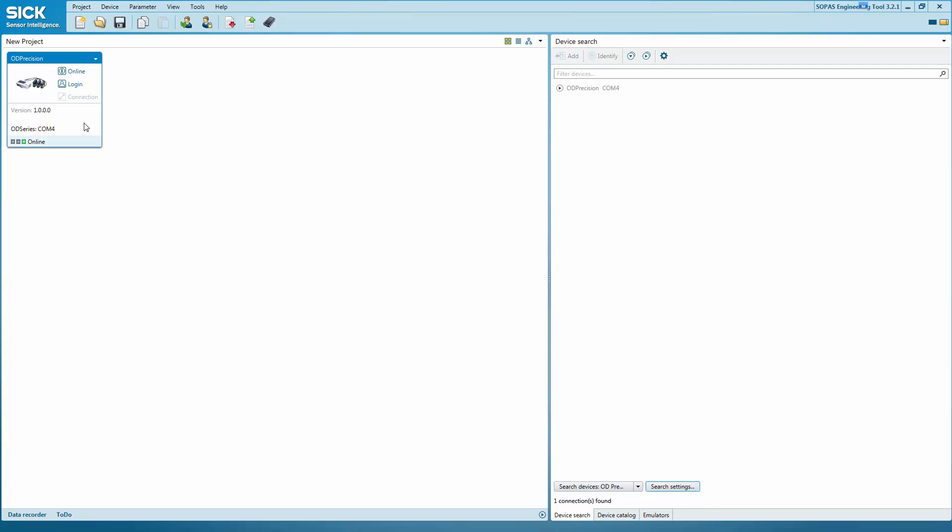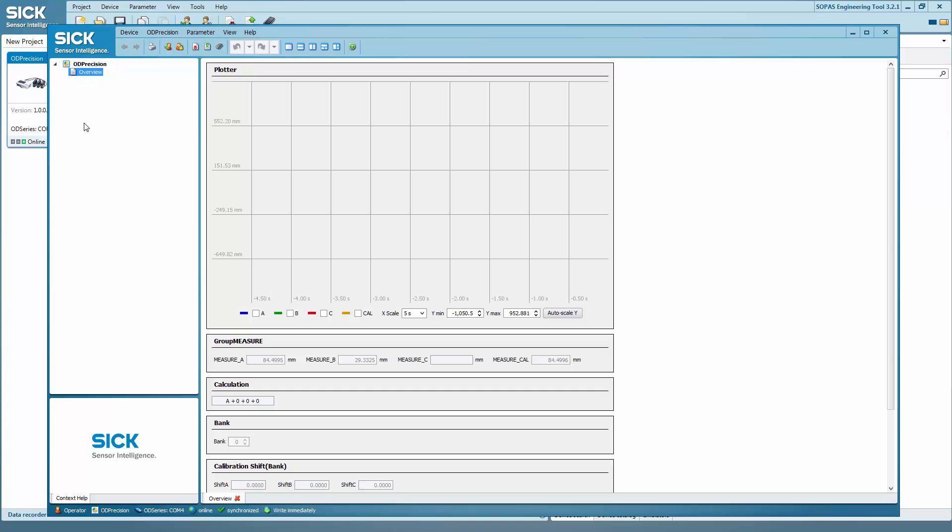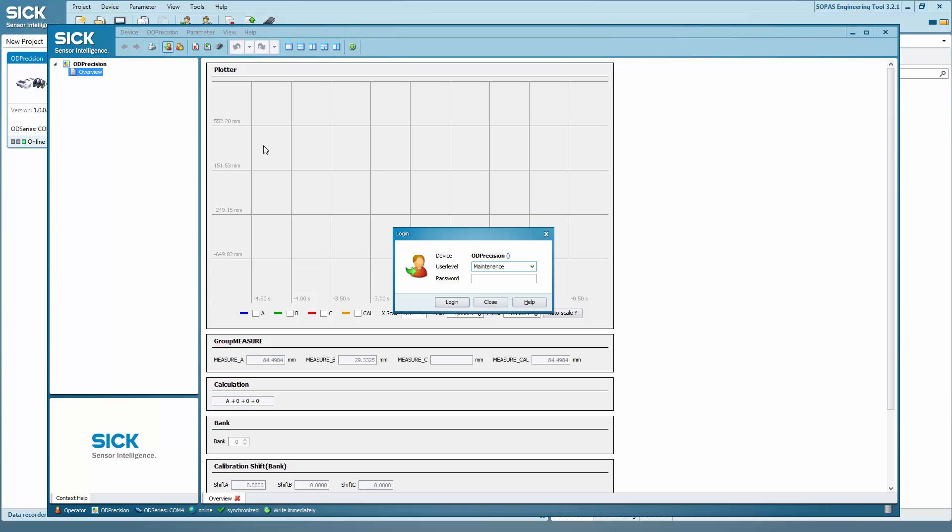Now double click on the OD Precision window that is displayed to open the devices view. To log on to a device, click here. Enter the user level service and four zeros for the password.